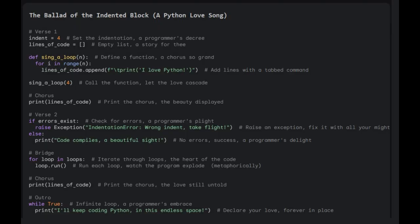Print code compiles, a beautiful sight. No errors, success, a programmer's delight.